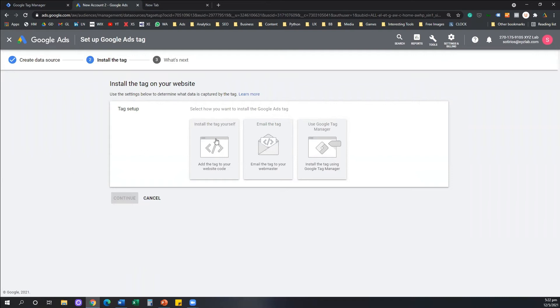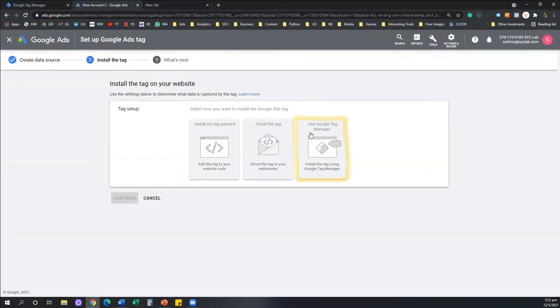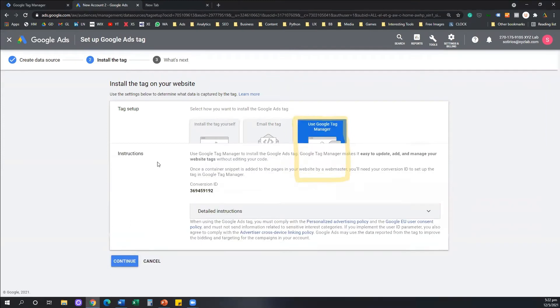There are three options: install the tag yourself, email the tag, we're going to use the last one that says use Google Tag Manager. We're going to click on use Google Tag Manager.